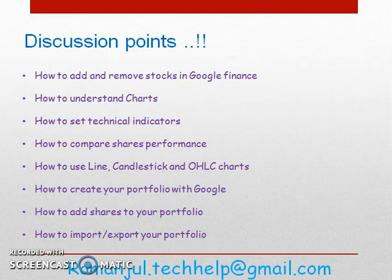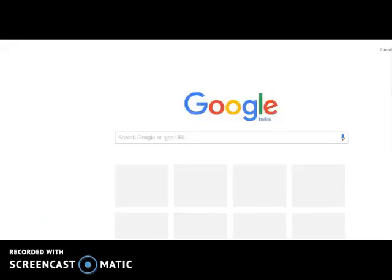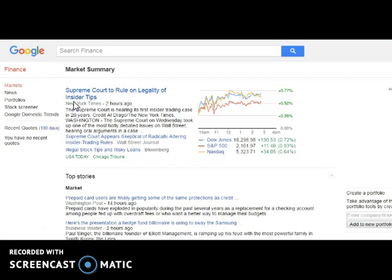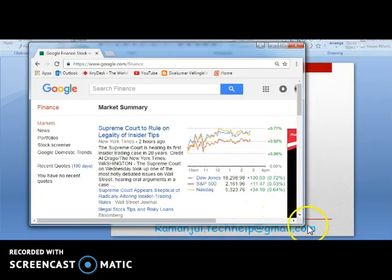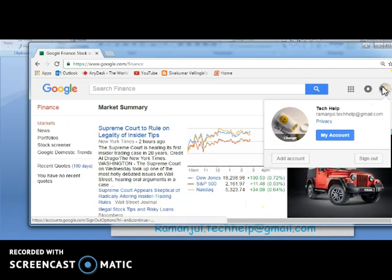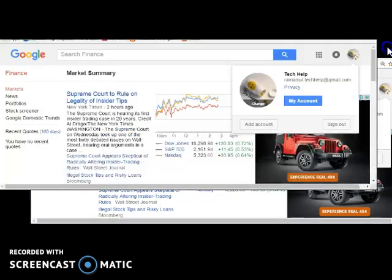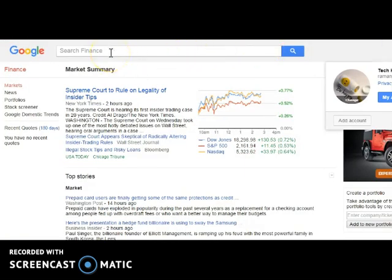I am going to start with Google Finance. If you have any doubts or questions, please get back to me. You can email me at ramajil.techhelp@gmail.com and I will reply as soon as possible. Open your browser and type 'Google Finance.' My suggestion is please log in to your Gmail account so that whatever settings you do here will be saved by default, and you can track your portfolio.